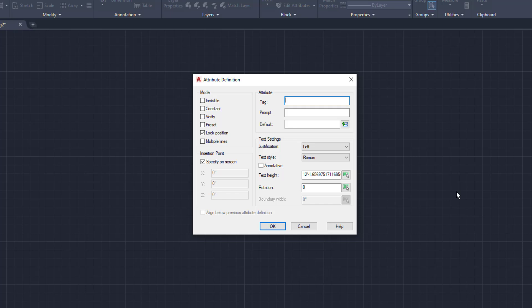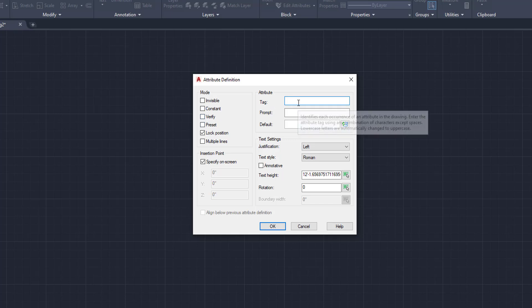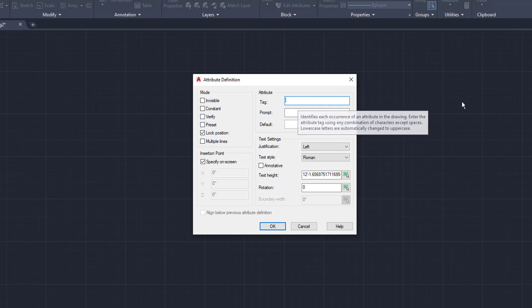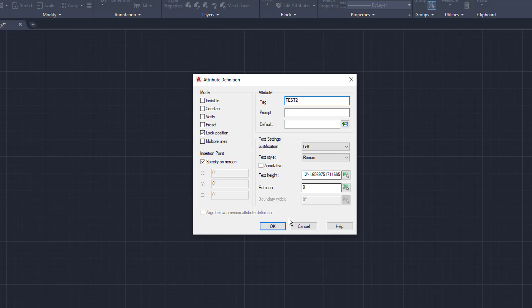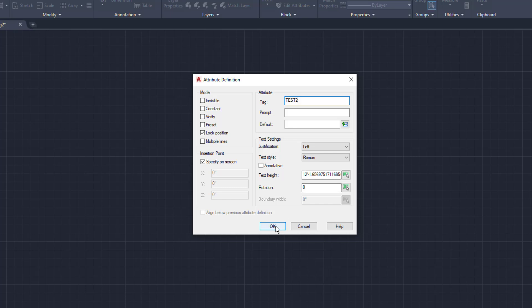So the reason why your text is mirroring and not staying put is because it's text and not an attribute. We need to create the text as an attribute, and this is the way to do it. So the first thing we're going to do here is make sure all of these are not clicked, just the lock position. Then we're going to come over here to tag. So the tag, we're going to say test 2, and then we're going to click OK. Now we can leave the prompt and default blank for right now. We're going to click OK. You can change the text type right here. We're going to keep it where it's at.